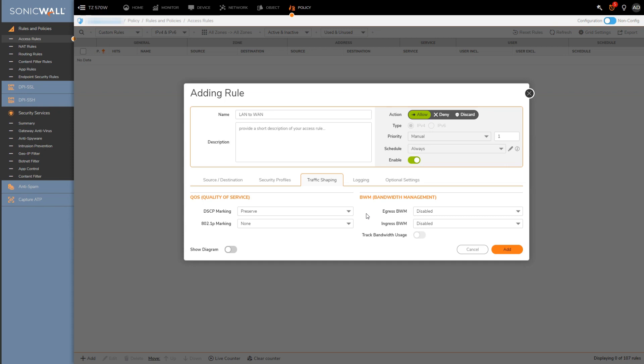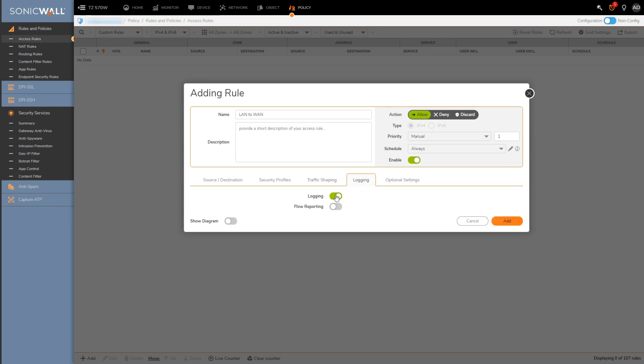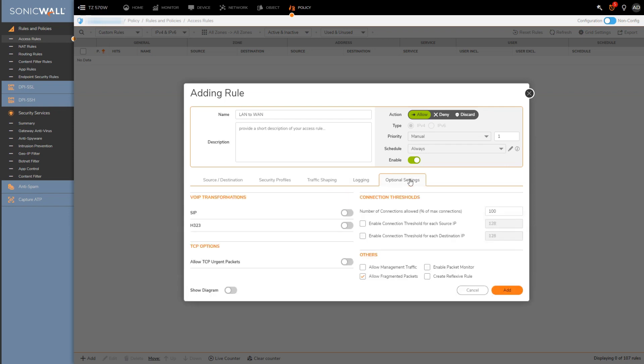The logging tab will let you select whether you're going to log traffic going through this rule as well as whether to enable flow reporting for this rule. Personally I enable it for both. And then the optional settings tab has some additional options related to SIP, TCP options, and a few others.